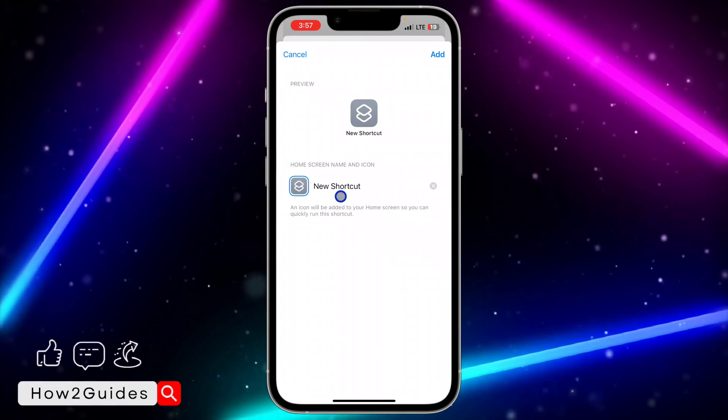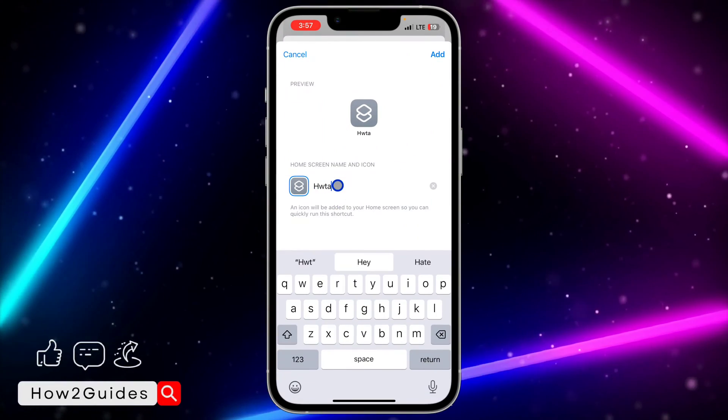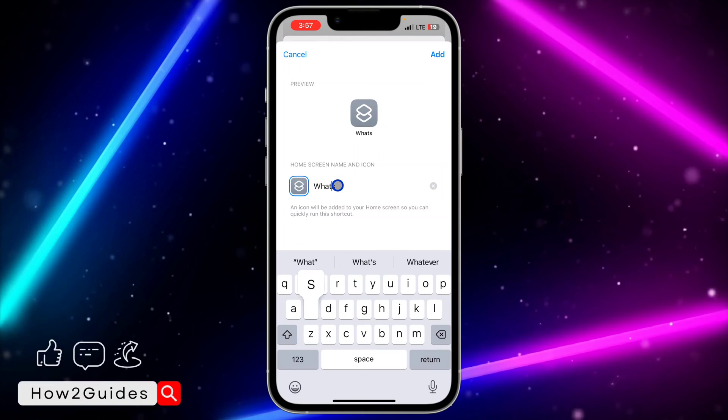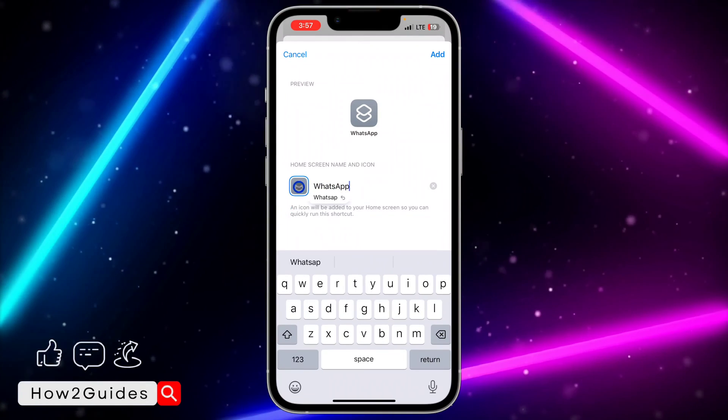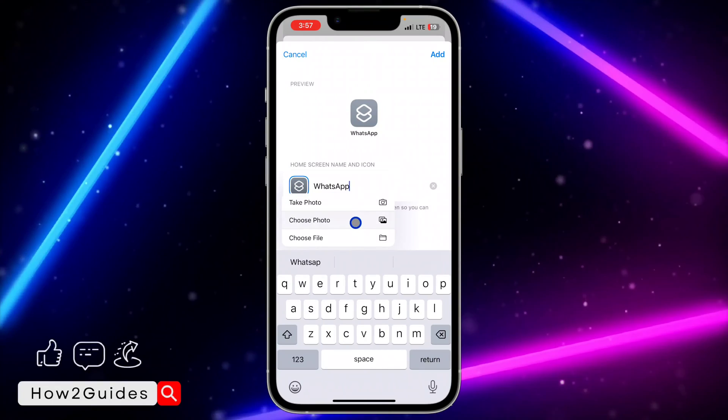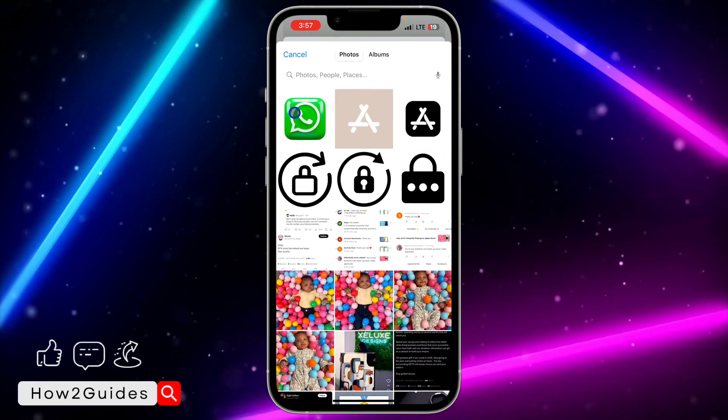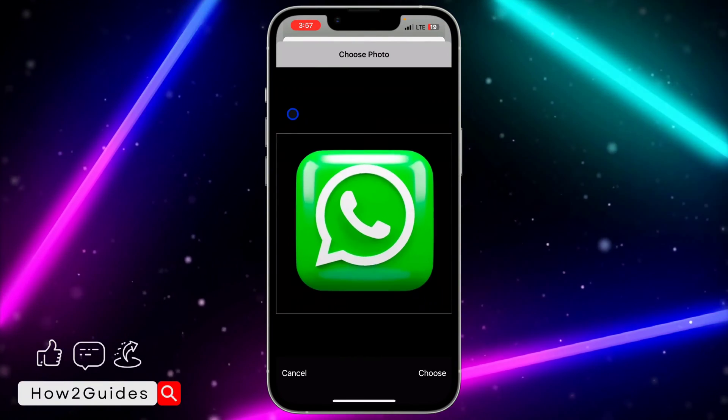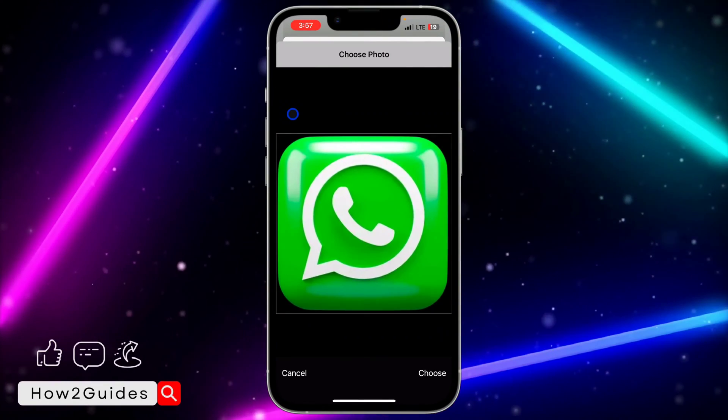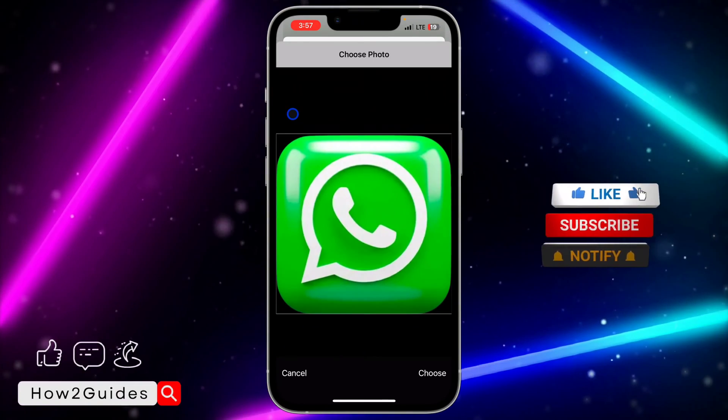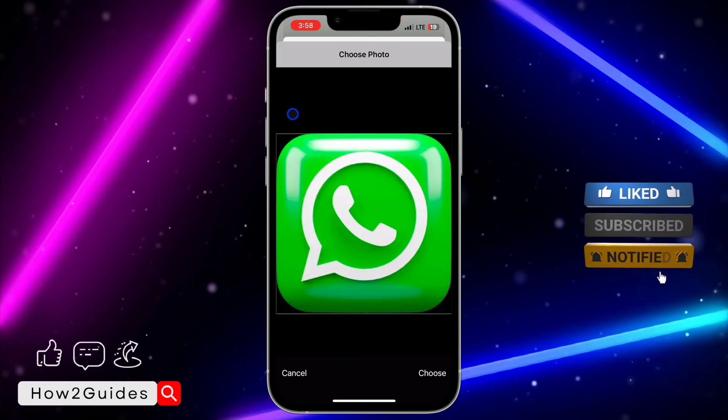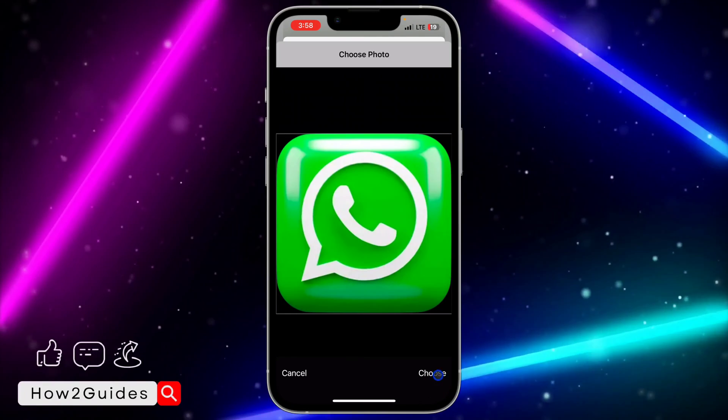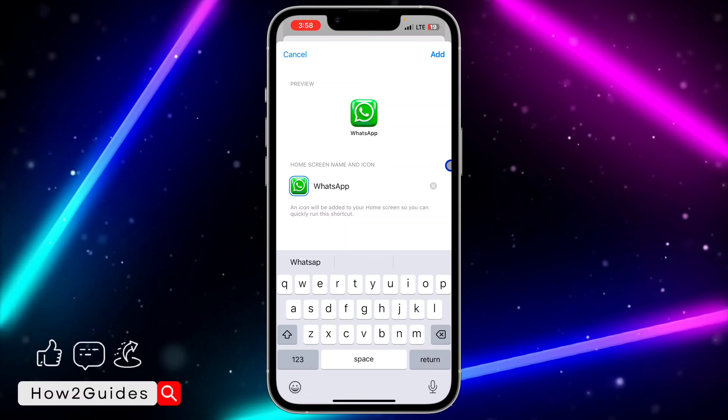Once you click on add to home screen, you can rename the app to anything of your choice. Once you rename it, click on the icon right in front of the name and select choose photo. Once you select choose photo, select the icon that you want to use. You can use two fingers to make it bigger or smaller so it's going to fit into the box.